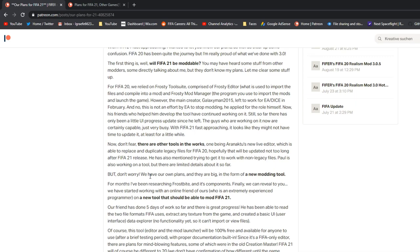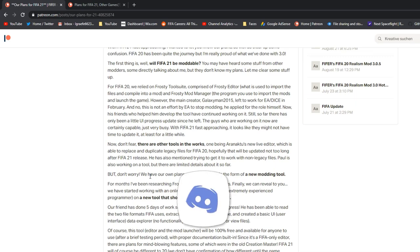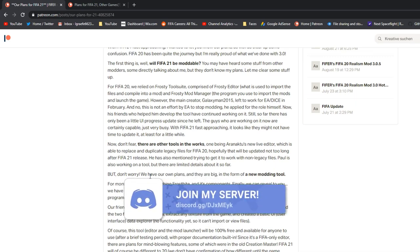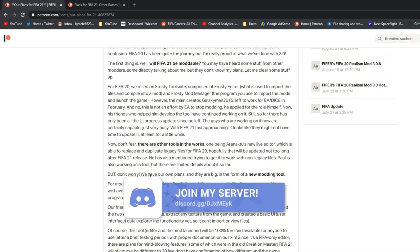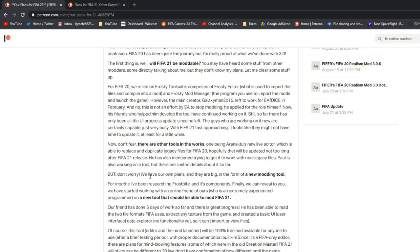But the big news is we have our own plans, and they are big in the form of a new modding tool. Yes, a new modding tool, a replacement for Frosty. So for months, I've been researching Frostbite and its components, the file types, the TOC, the super bundle, the CAS, how they work together, the structure, all that. I've been researching a lot, reaching out to people, getting quotes, getting all this. I have a 25-page Word document of everything. It's pretty intense. And so we've worked with an online friend of ours who is an extremely experienced programmer on a new tool that should be able to mod FIFA 21.